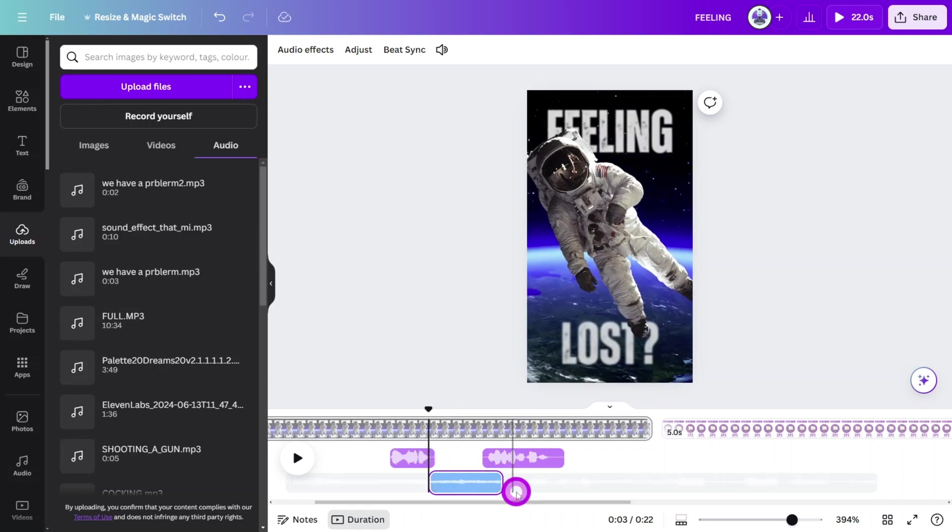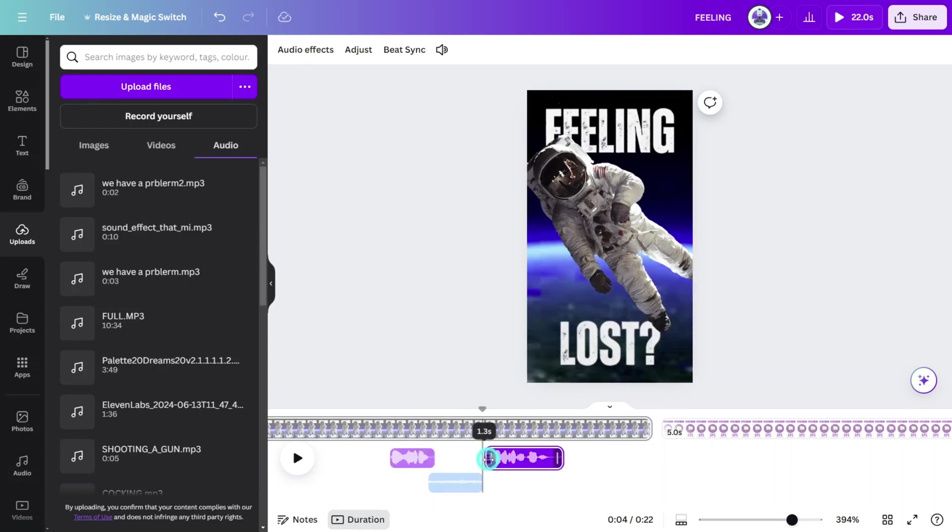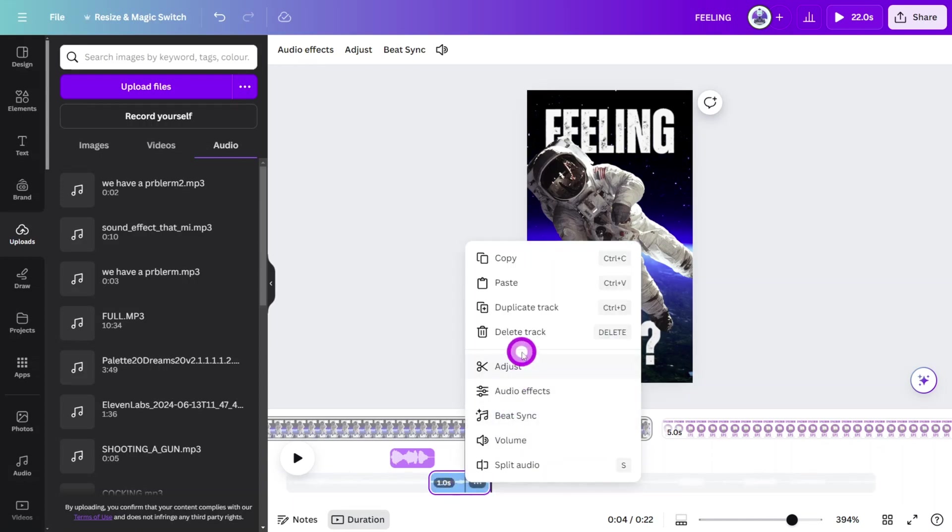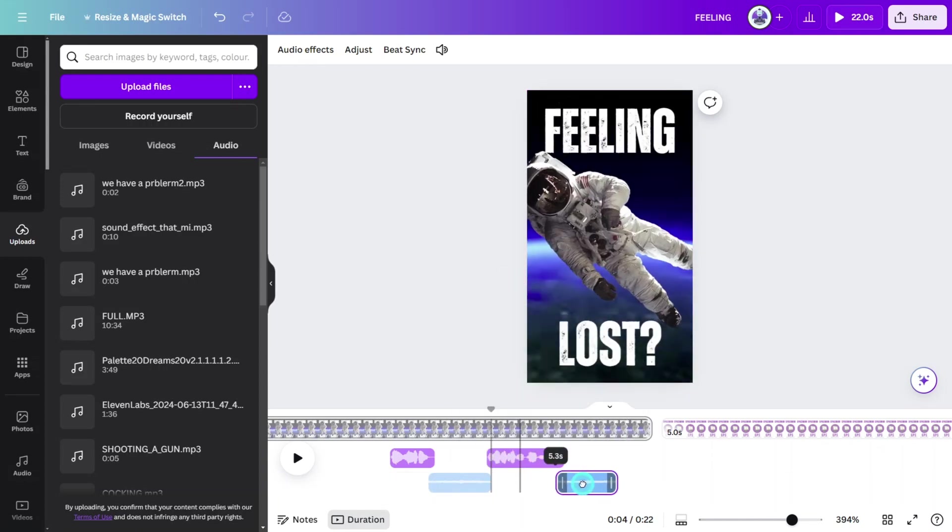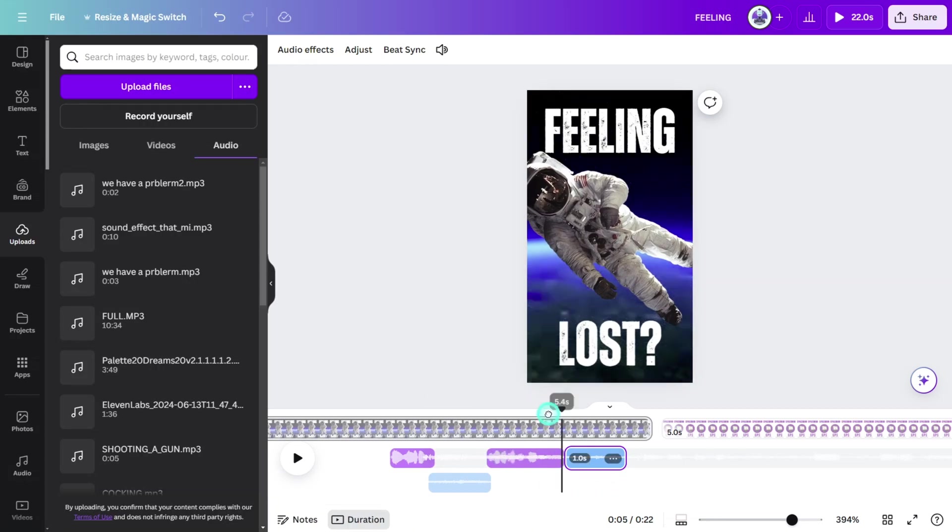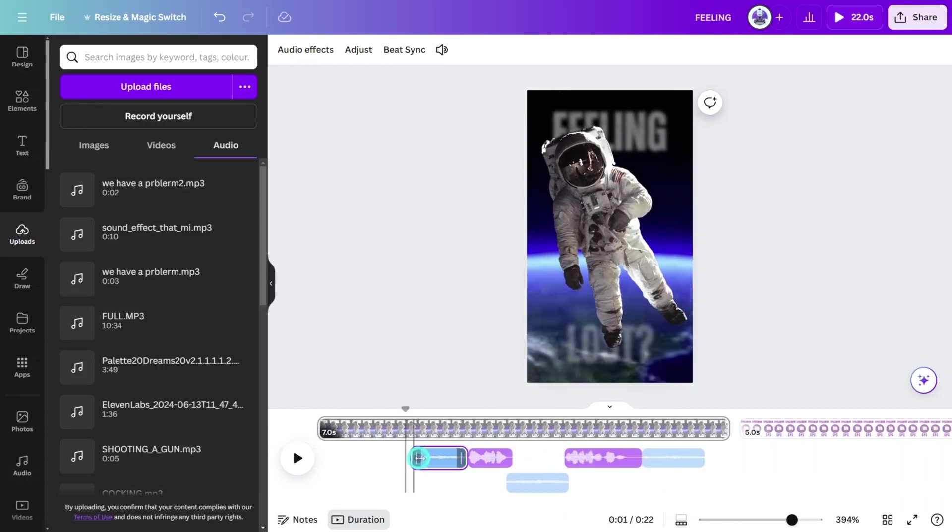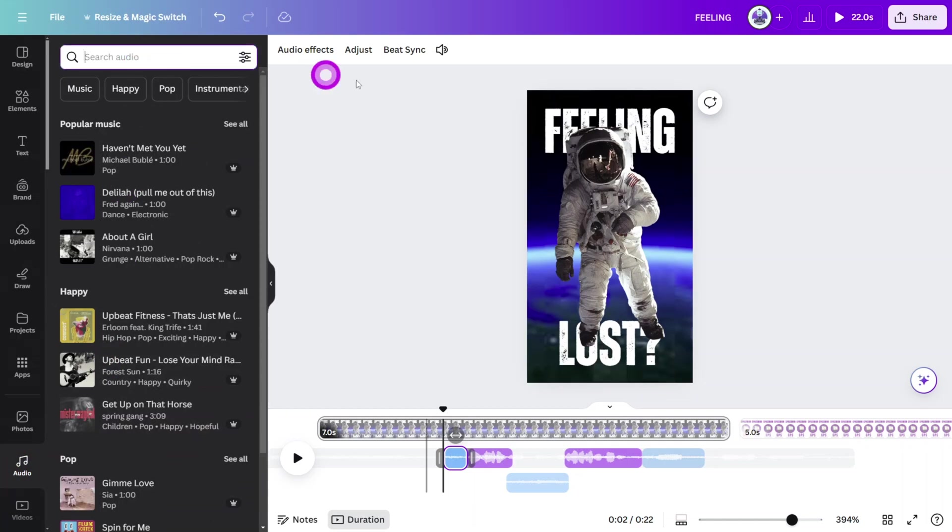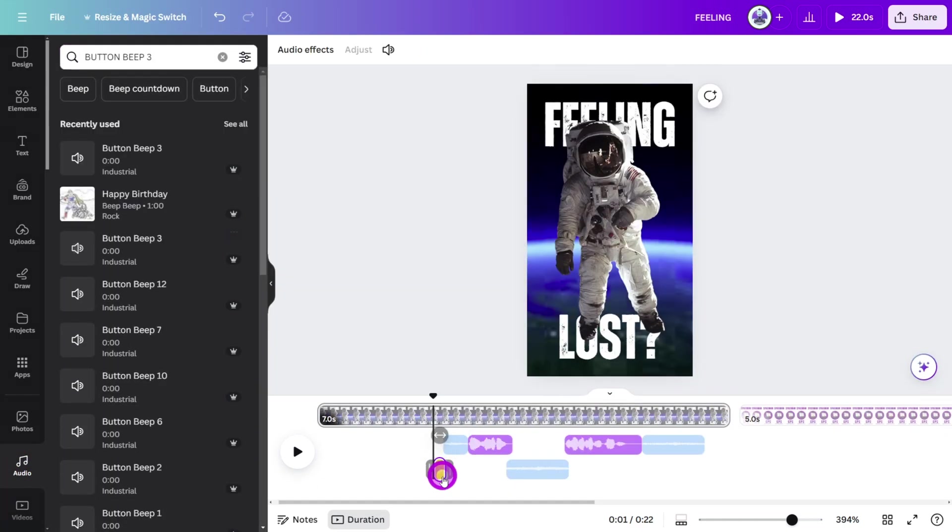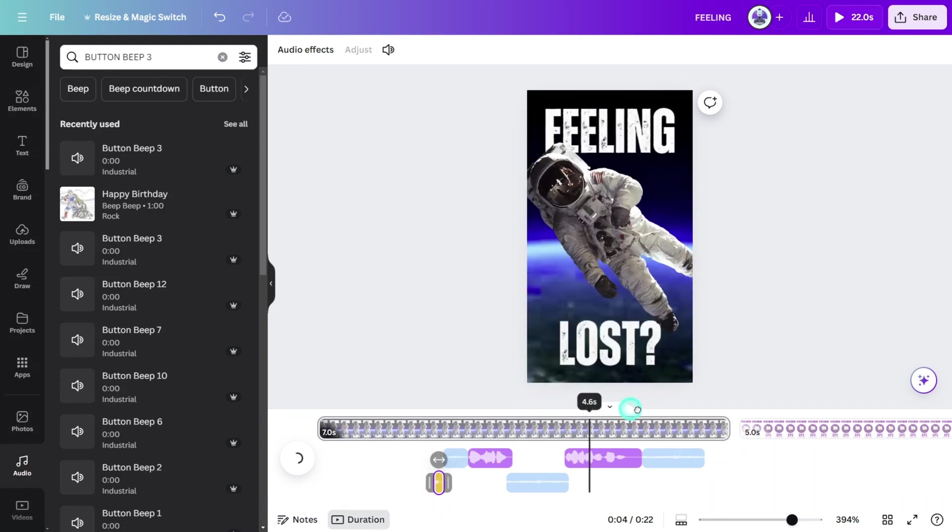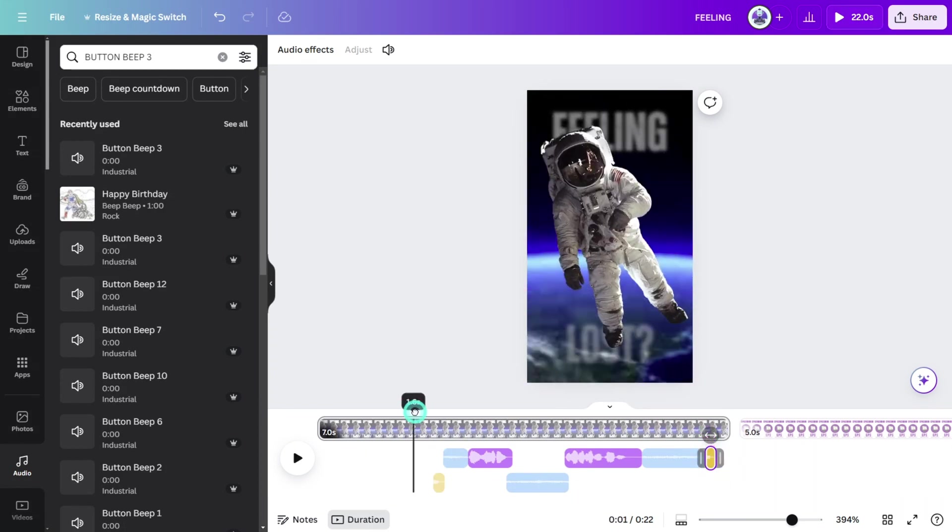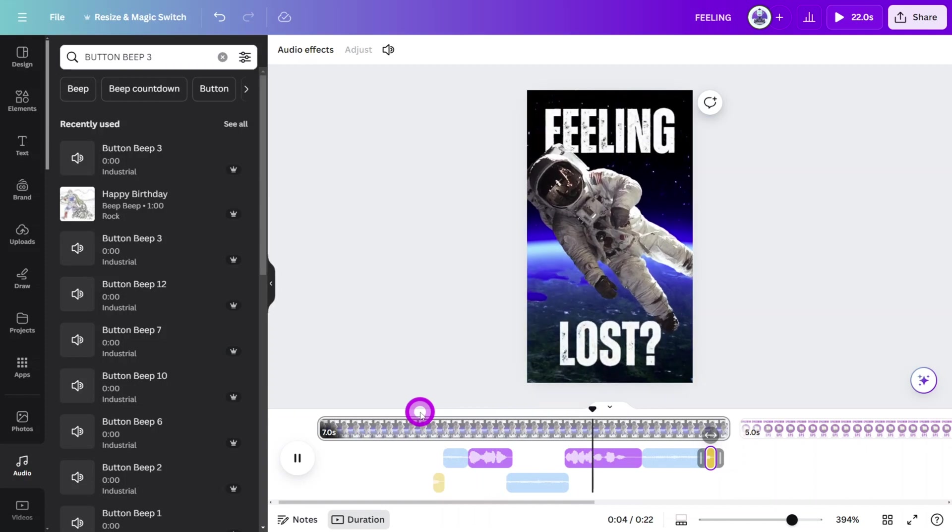Then place it between the two voiceover clips. Copy and paste the clip, then reposition them so it plays before and after the voiceover. Trim the first one so it only plays for a few milliseconds, then open the audio library and search for Button Beep 3. Place it just before the very first radio effect, and another after the very last clip.